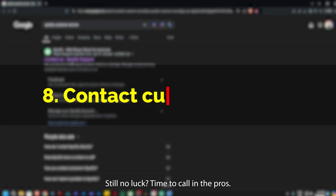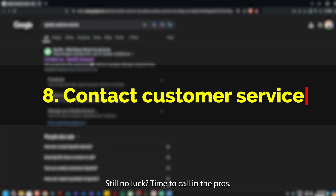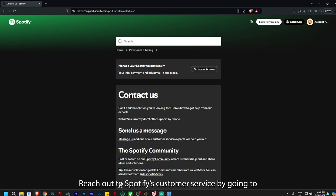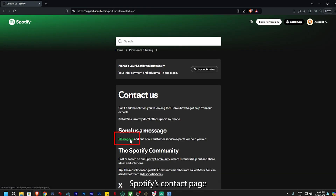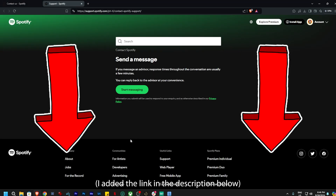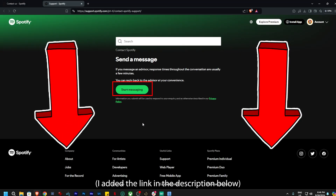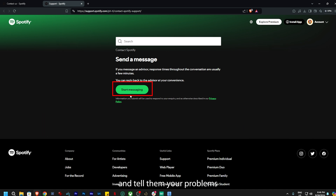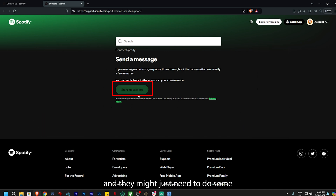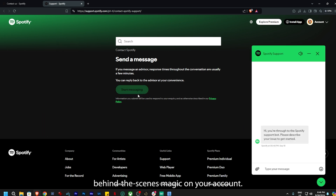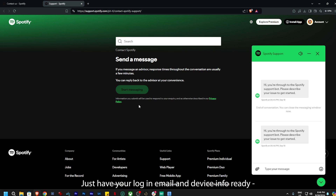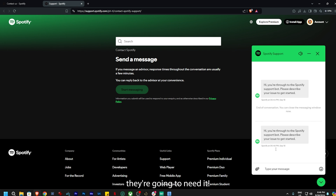Still no luck? Time to call in the pros. Reach out to Spotify's customer service by going to Spotify's contact page — I've added the link in the description below — and tell them your problem. They might just need to do some behind-the-scenes magic on your account. Just have your login email and device info ready; they're going to need it.